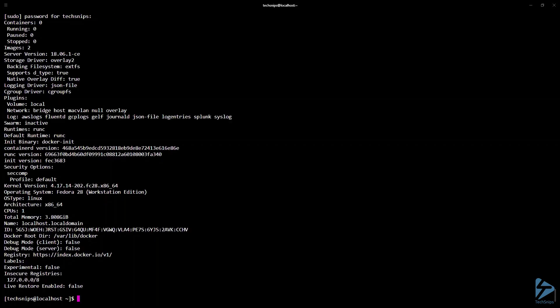Hey there. In this video we're going to go over how to use Docker Compose on Linux to build a multi-service Docker application. Our project will be based on deploying WordPress. To get started, I'd like to showcase the version of Docker and Linux distribution we're using. We're going to type in sudo docker info. Our Docker version is 18.06.1 Community Edition and our Linux distribution is Fedora 28.